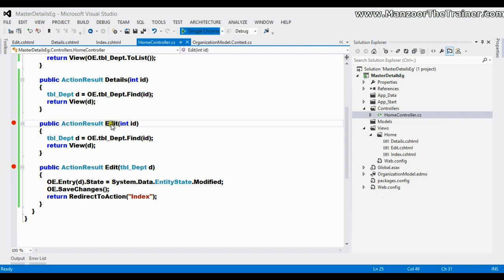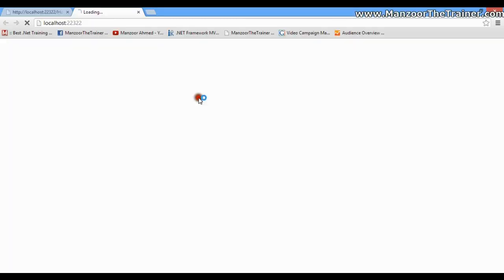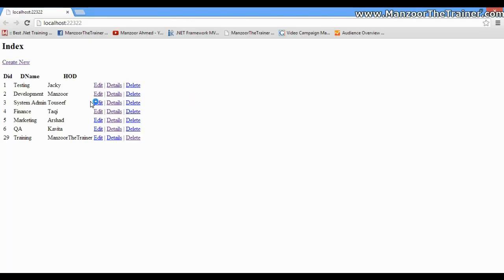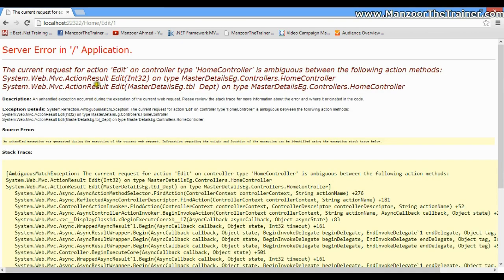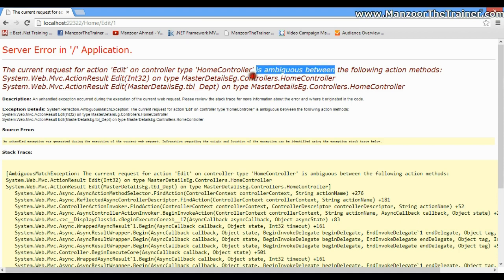So let's see what it says if I execute this. Here I get the list. I'll say edit. It says that action edit is ambiguous because your compiler does not know what edit to call - whether it is edit with int parameter or edit with object.